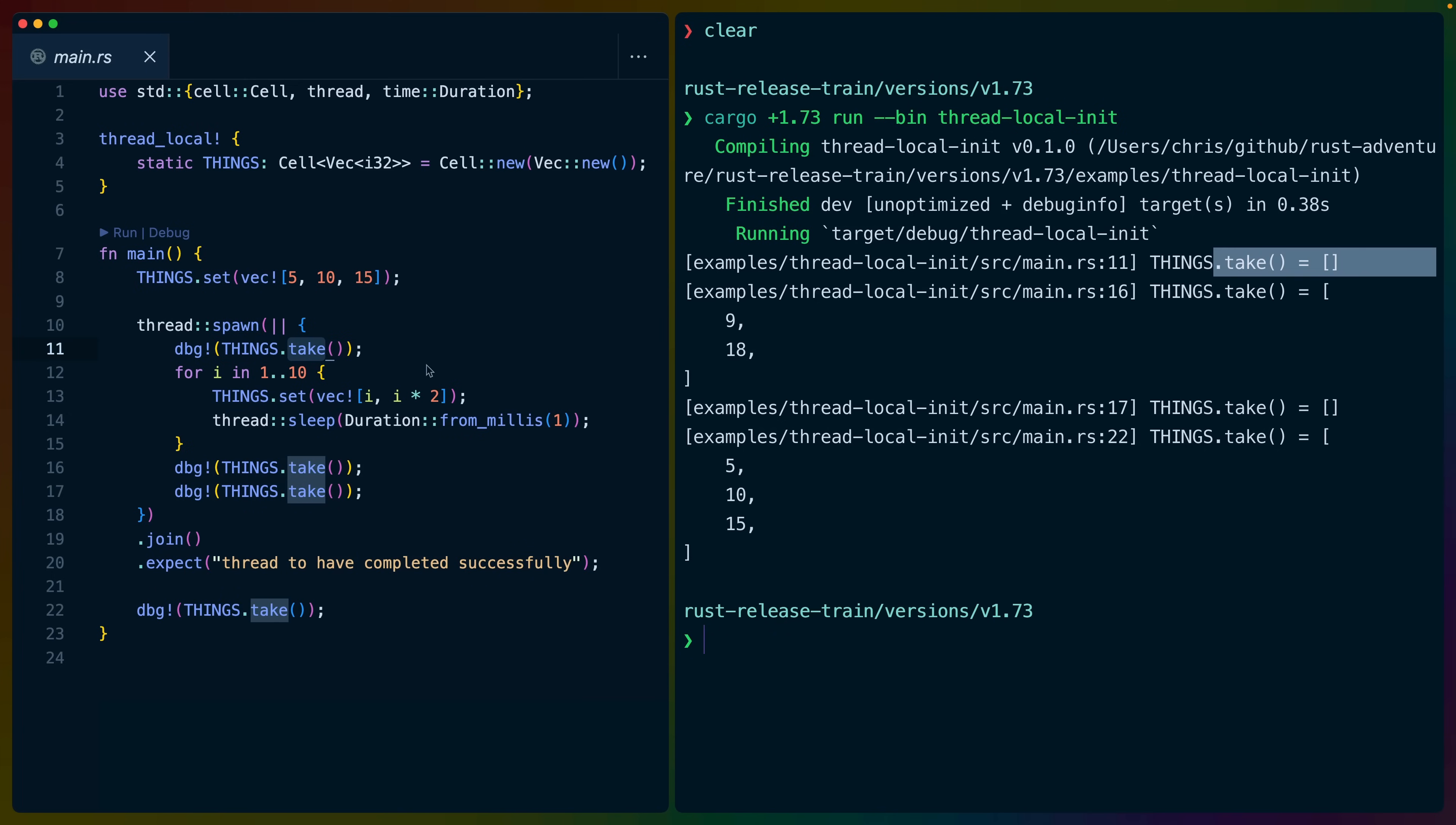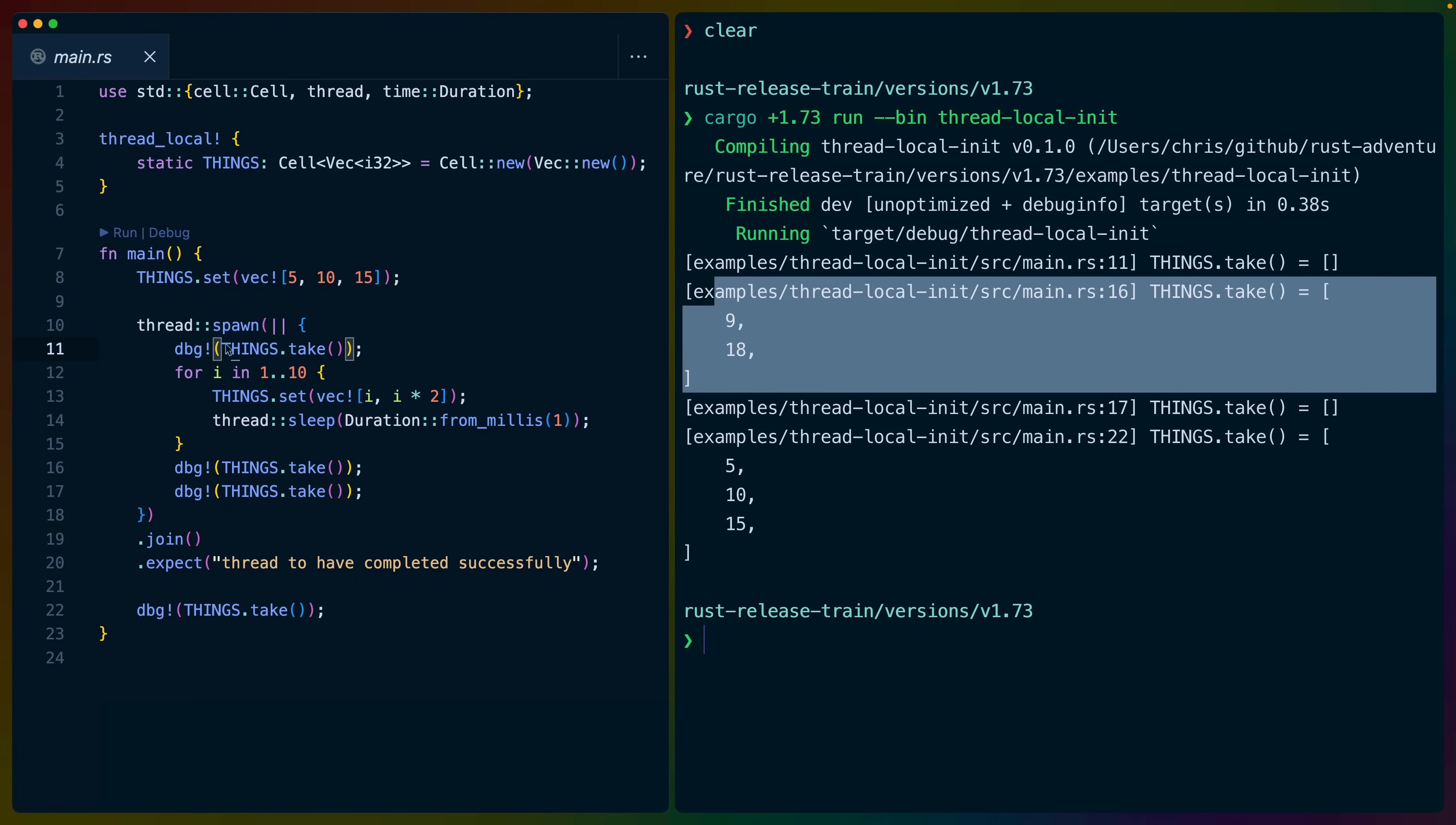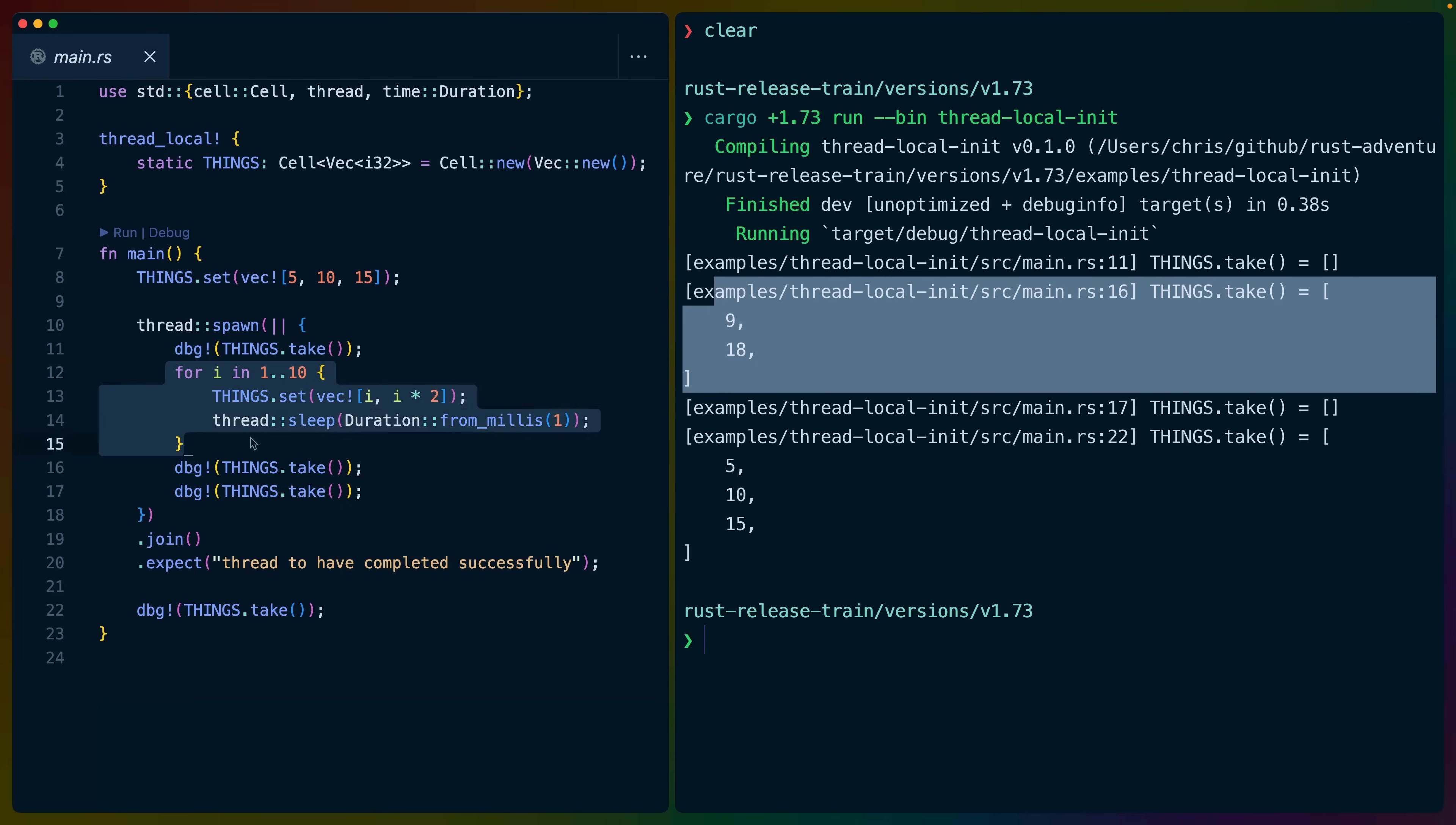So the take function will take the value out of things and set the default, which for this first instantiation doesn't matter. Then we set in a loop things.set to some vec. In this case, it's i and i times 2. This ends up with 9 and 18, which we can see here. So things.take takes nothing out. We get an empty vec. Then we set.